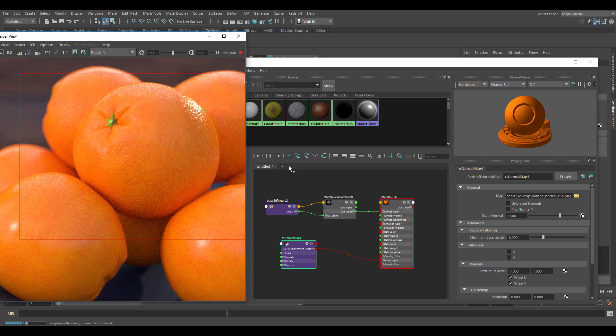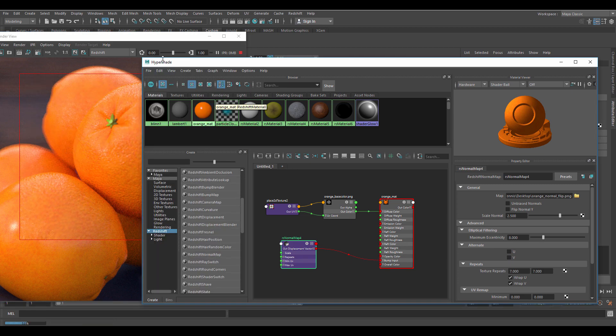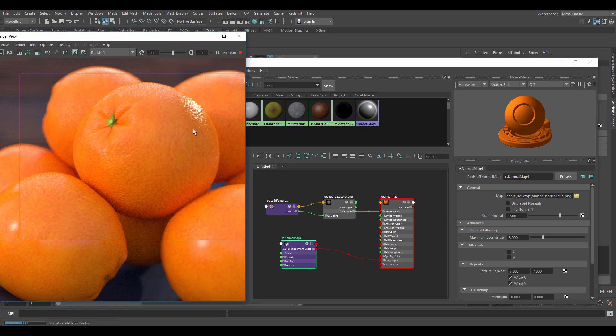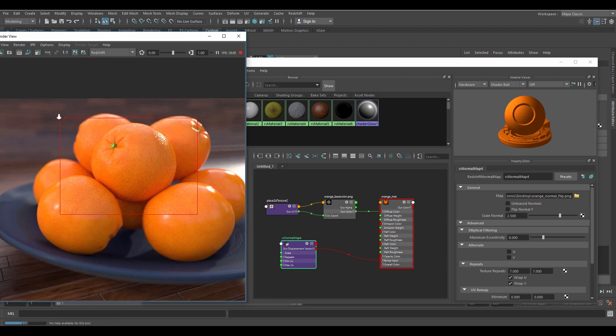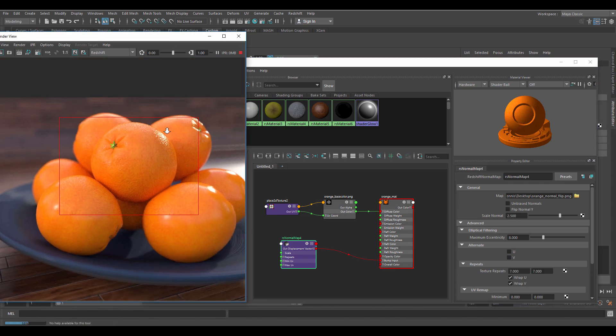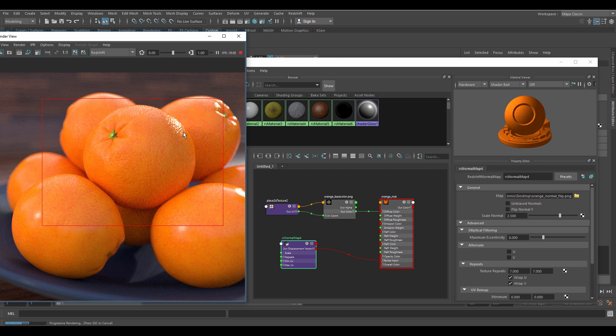Starting to look pretty good. The small bumps really break up the glossy area, giving it a more realistic look.